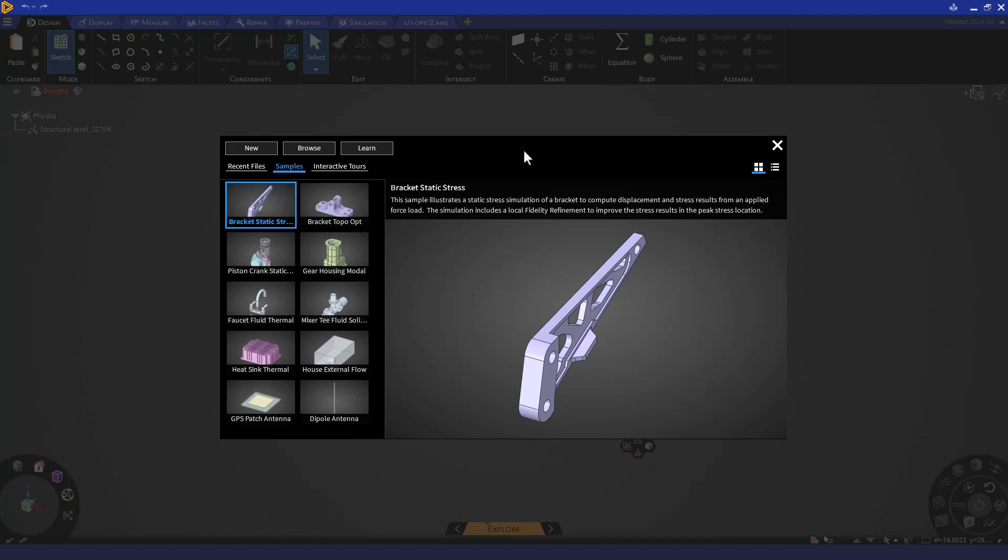We'll get started by importing the model. Let's first launch Ansys Discovery. When opened, we can click on the Browse button to open our file. Let's browse and open the aircraft engine mount assembly file that we will be reviewing. Simply click on Browse and open the file.